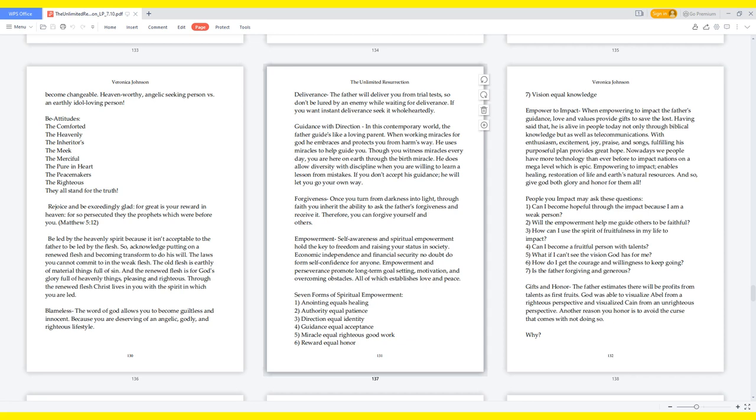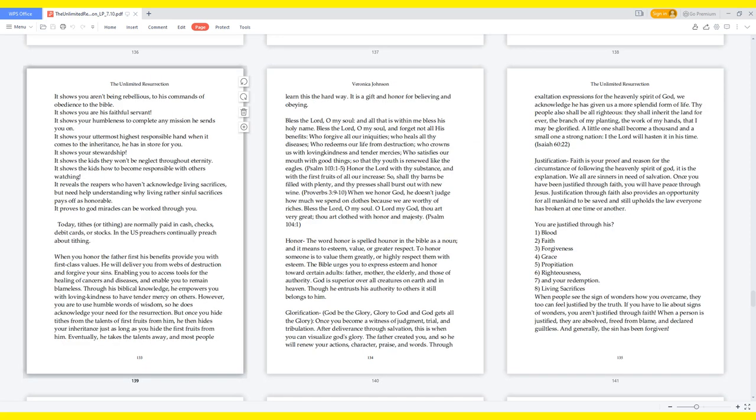Gifts and honor: The Father estimates there will be profits from talents as first fruits. God was able to visualize Abel from a righteous perspective and visualized Cain from an unrighteous perspective. Another reason you honor is to avoid the curse that comes with not doing so. Why? It shows you aren't being rebellious to his commands of obedience to the Bible. It shows you are his faithful servant. It shows your humbleness to complete any mission he sends you on.